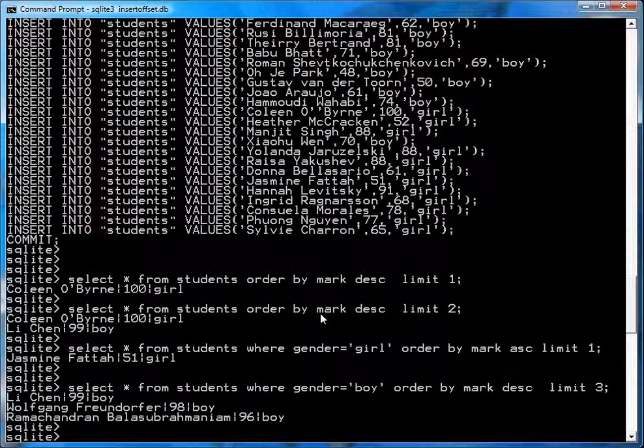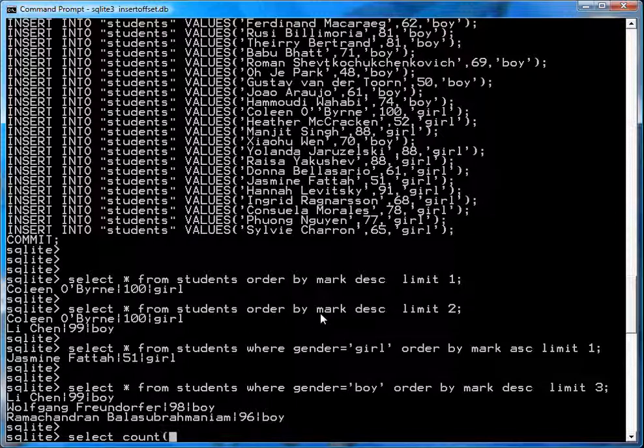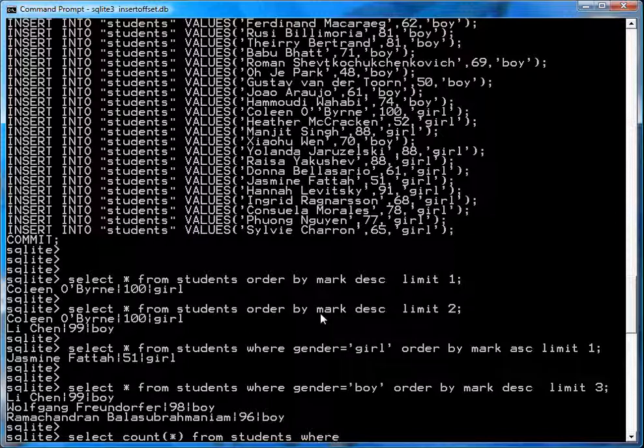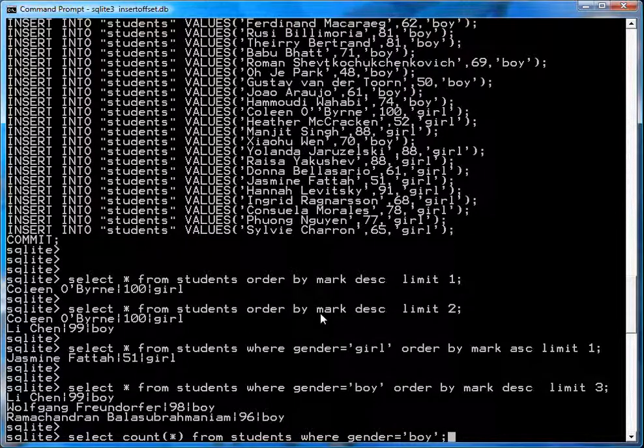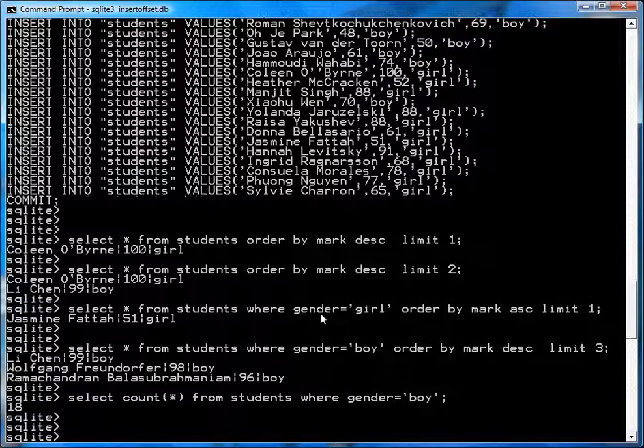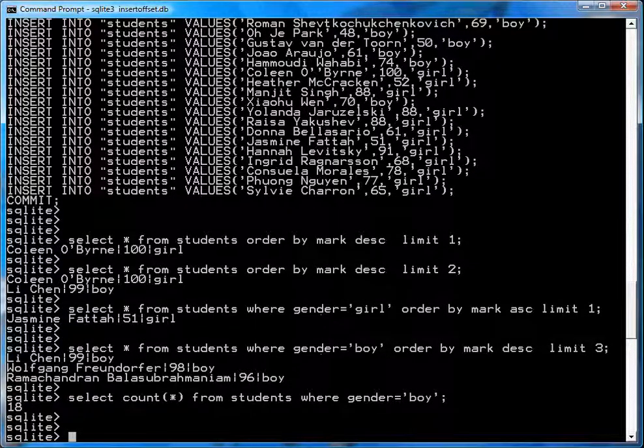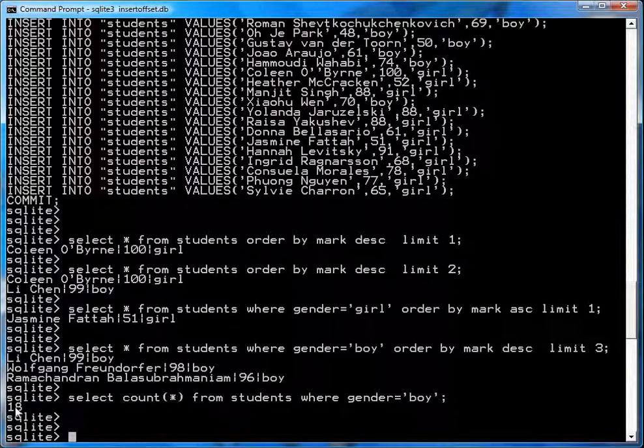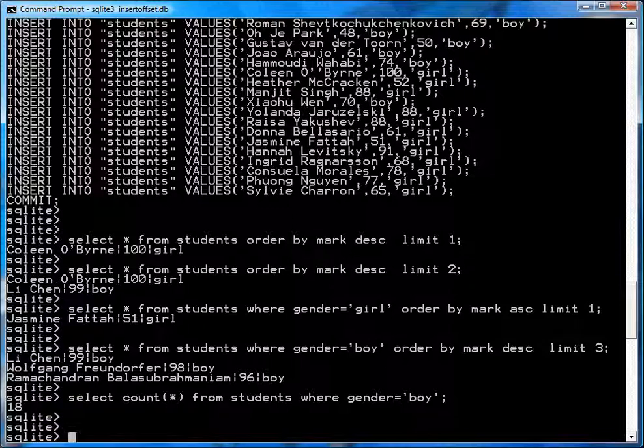Okay. Now, suppose you analyze your class. So, for example, you'll select count star from students, where gender equals boy. This gives you how many boys are in the class. And you see that you have 18 boys right here. You have 18 boys in your class.